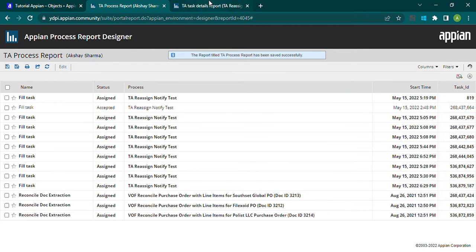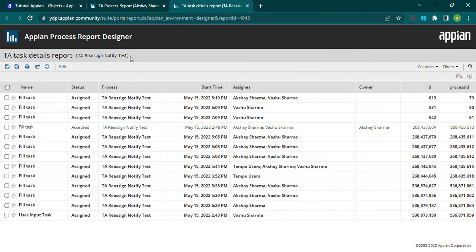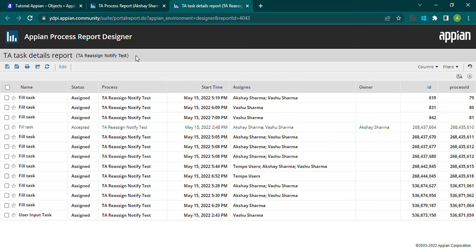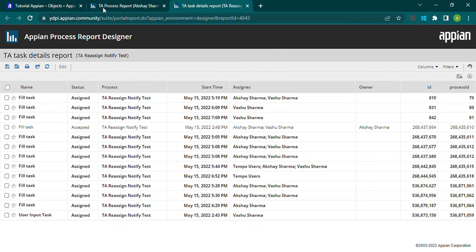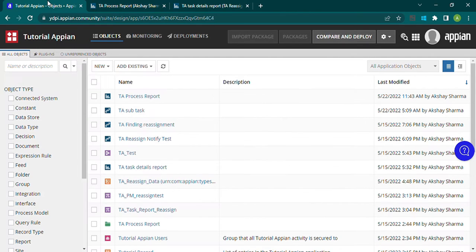Our report is ready. I also created another report showing tasks initiated by a particular user — it shows Akshay Sharma — and another report for a specific process model called 'TA Reassign Notify Test', where all tasks inside that process model appear in the report. Now I'll show you how to use this report directly with a process model using the context of process model IDs.